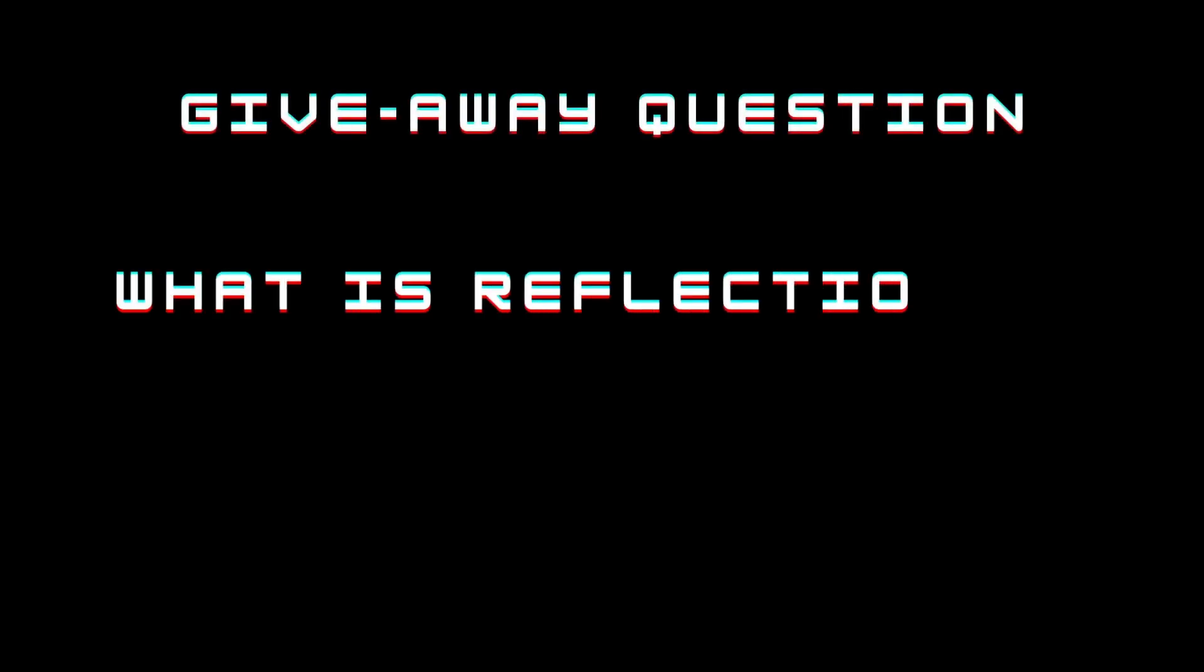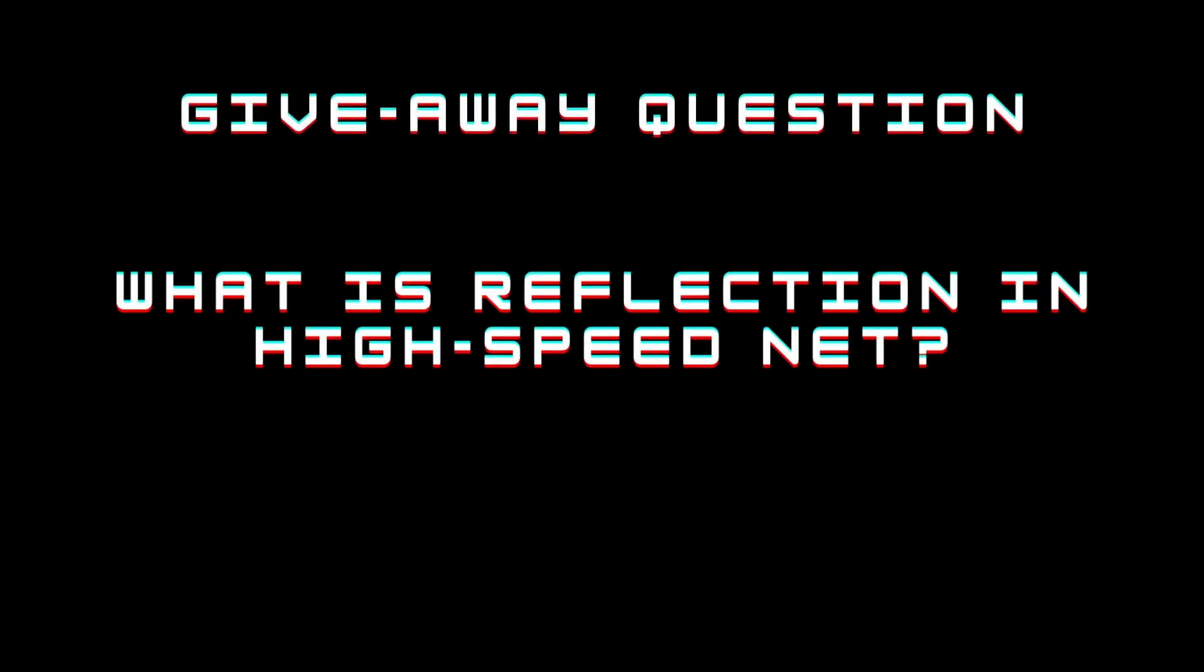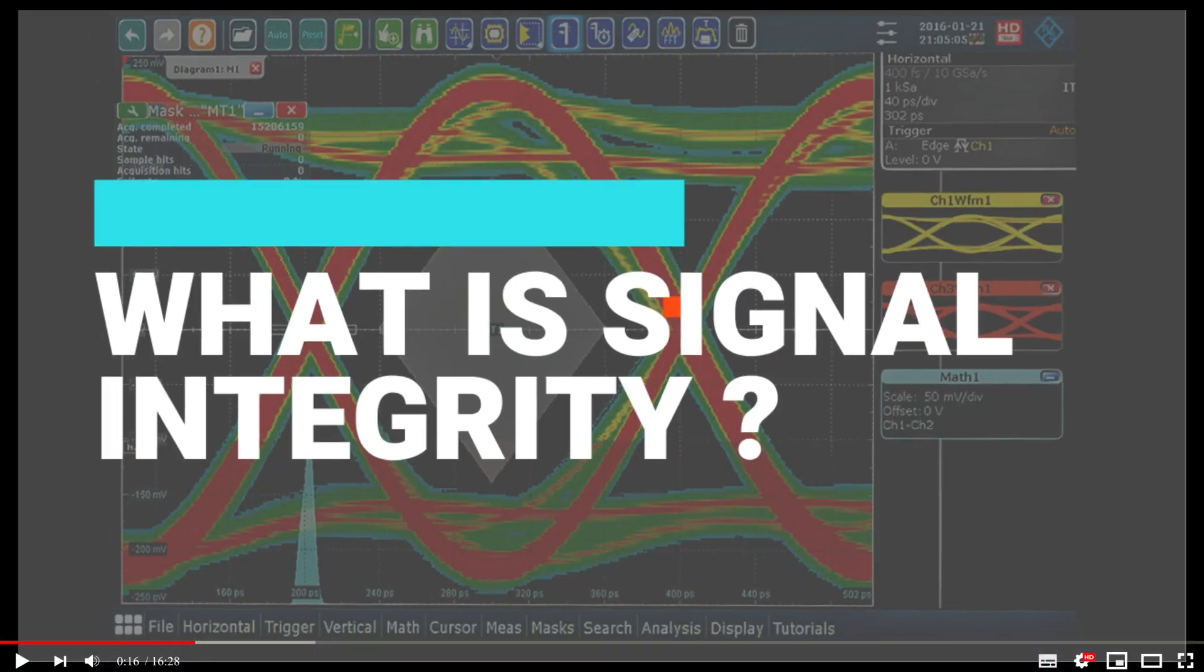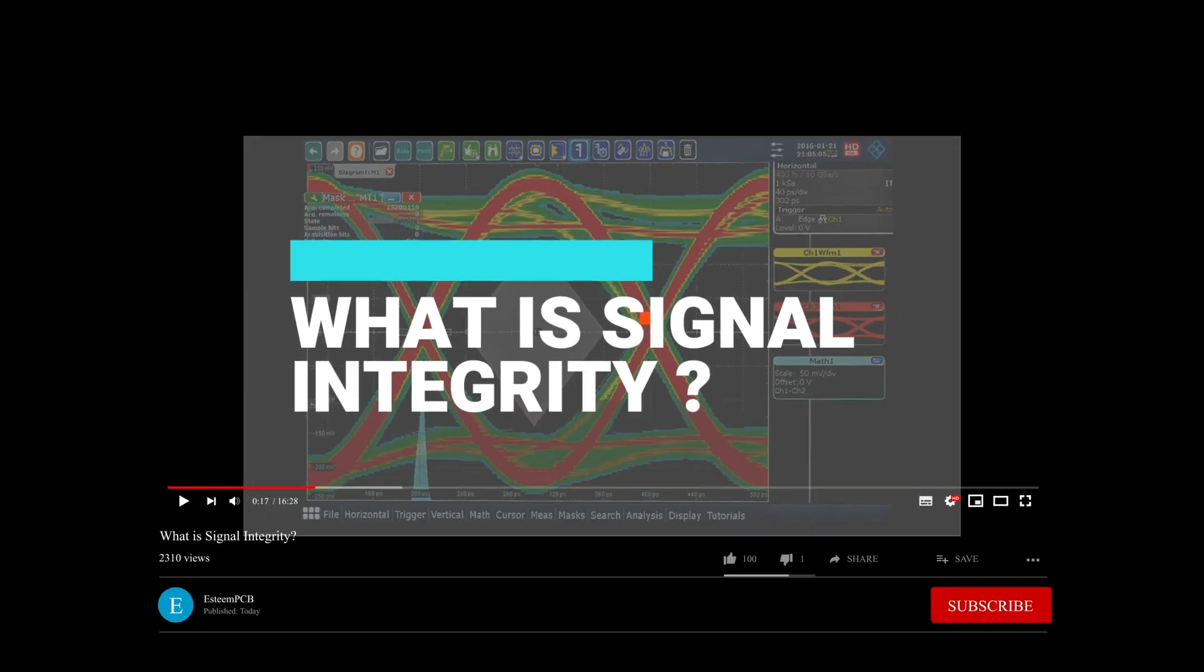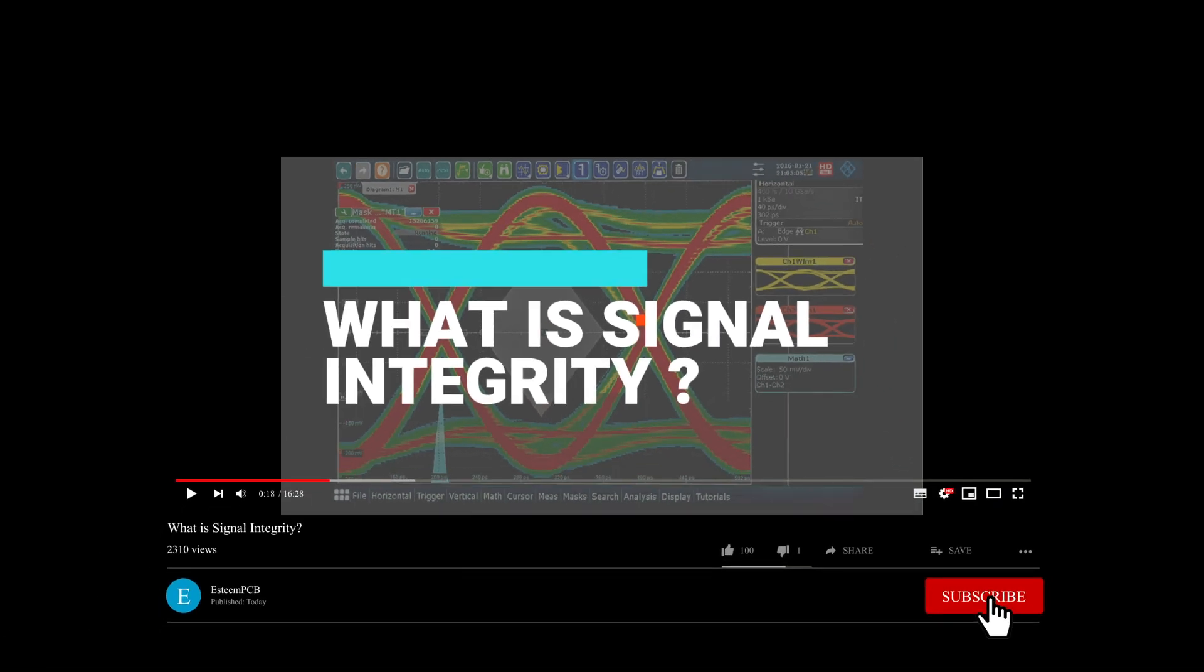I have a question for you. Can you tell me in the comment section, what is reflection in a single high speed net? Hello people, welcome to Esteem PCB YouTube channel.